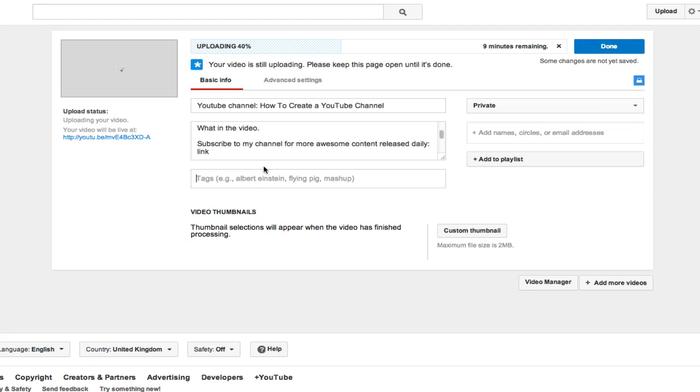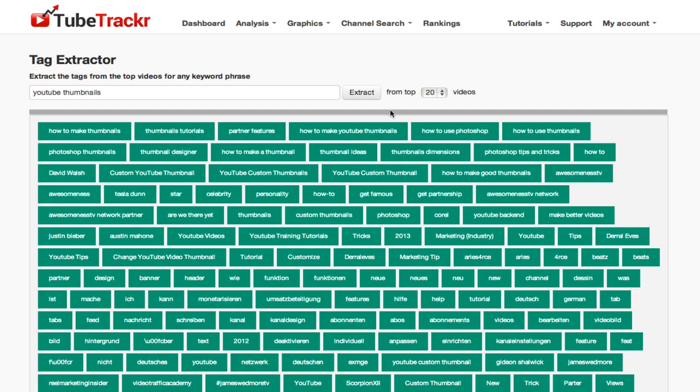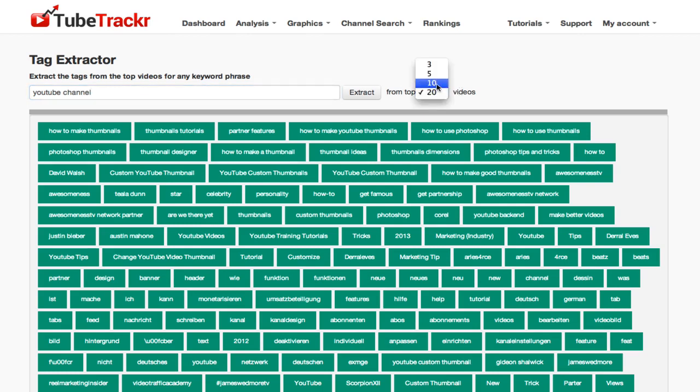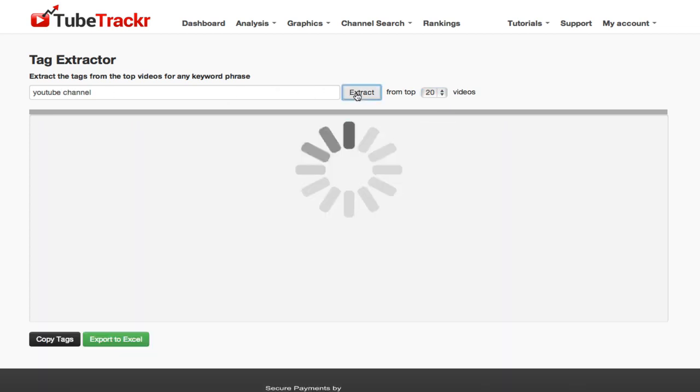So to do this, I actually use a tool inside TubeTracker. Now this is a premium service just because it is a lot faster than anything else on the market. So I'm going to type in YouTube channel and I'm going to select for it to extract tags from the top 20 keywords for the keyword YouTube channel. So if I click on extract.